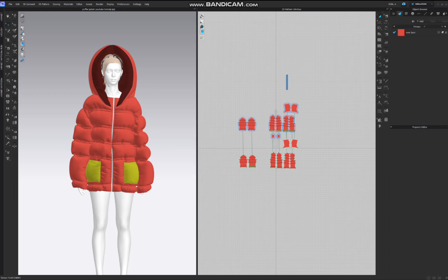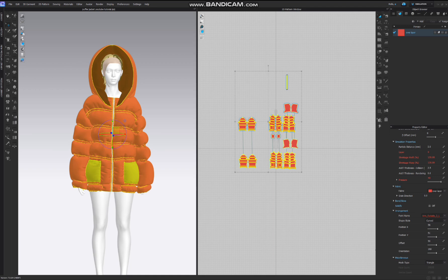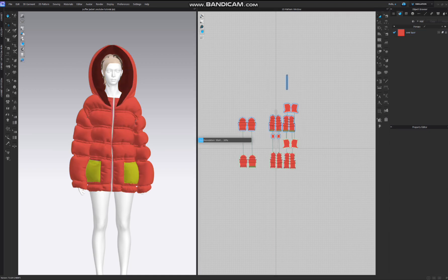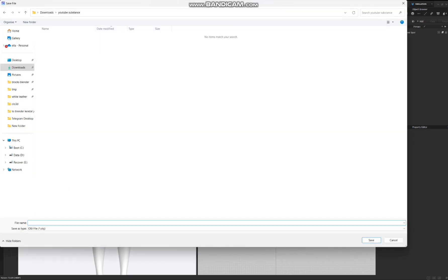Now it's time to change the particle distance if you want. For example, set it to around five. In the Property Editor under Miscellaneous, you can set the mesh type to Quad. This is completely up to you — it's not required but it makes your work much better. Let's simulate it one last time for the quad and particle distance to be applied, then stop the simulation.